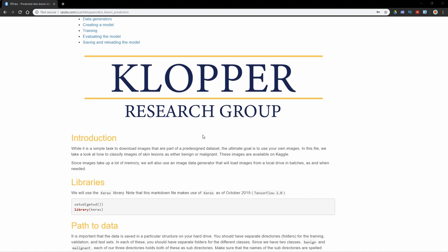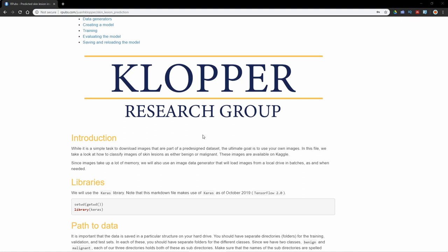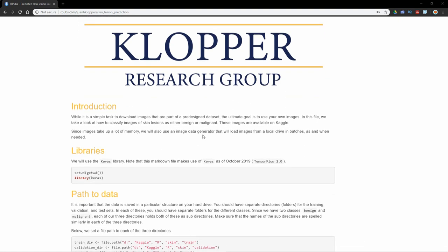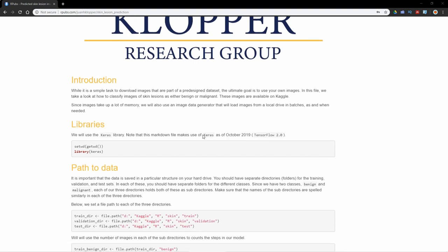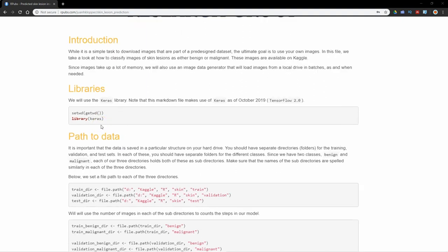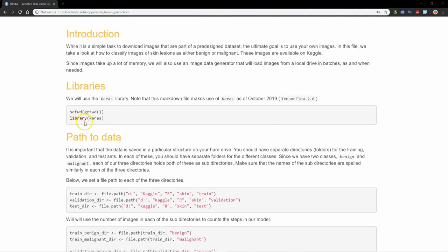What I'm showing here is just the rpubs file that we've knitted and uploaded. As always though, the actual rmd file, the rmarkdown file, will be available on github. We're going to use the keras library, and it is the newest version as of October 2019, in other words it is the version that goes with TensorFlow 2.0.